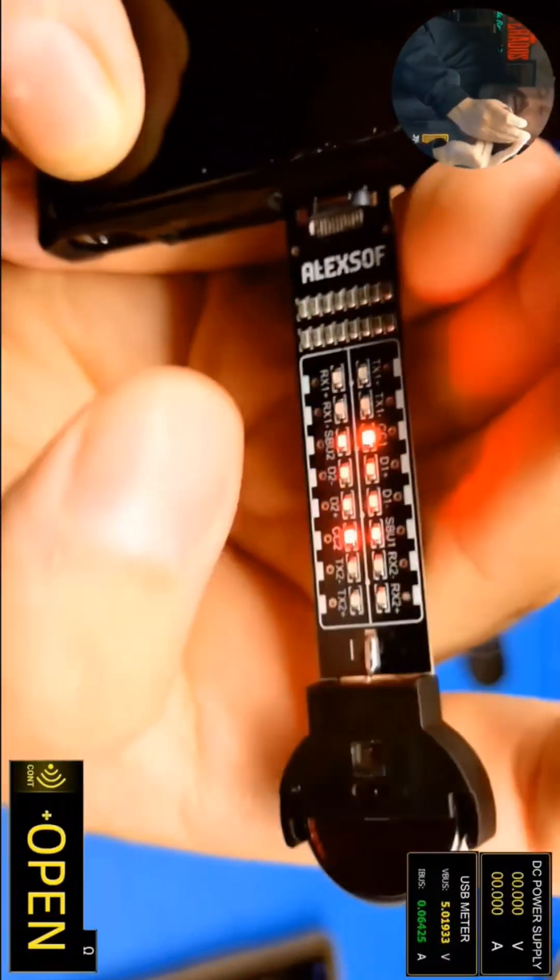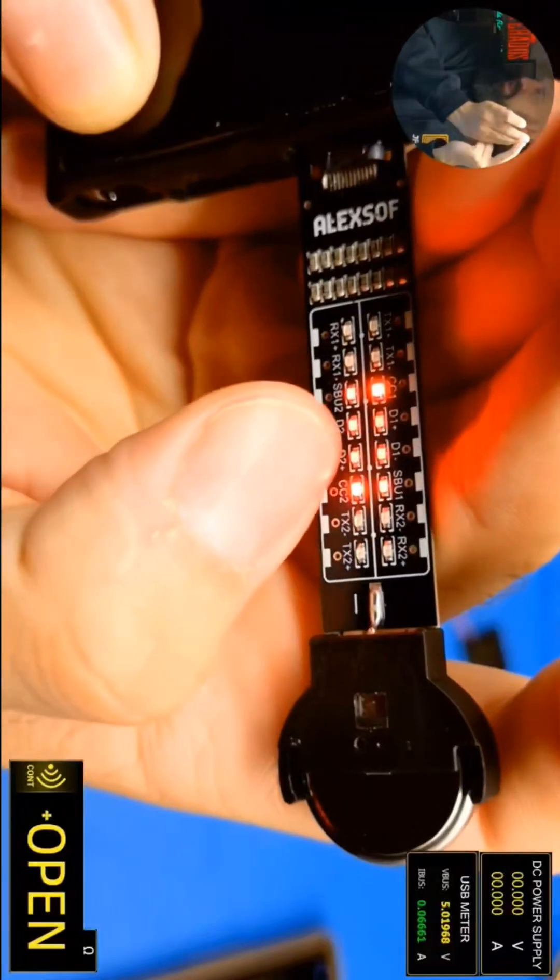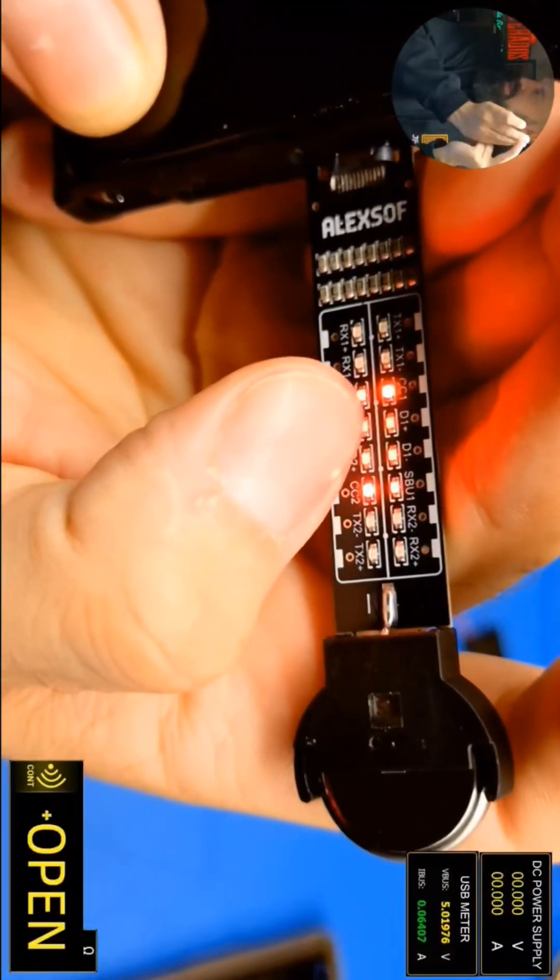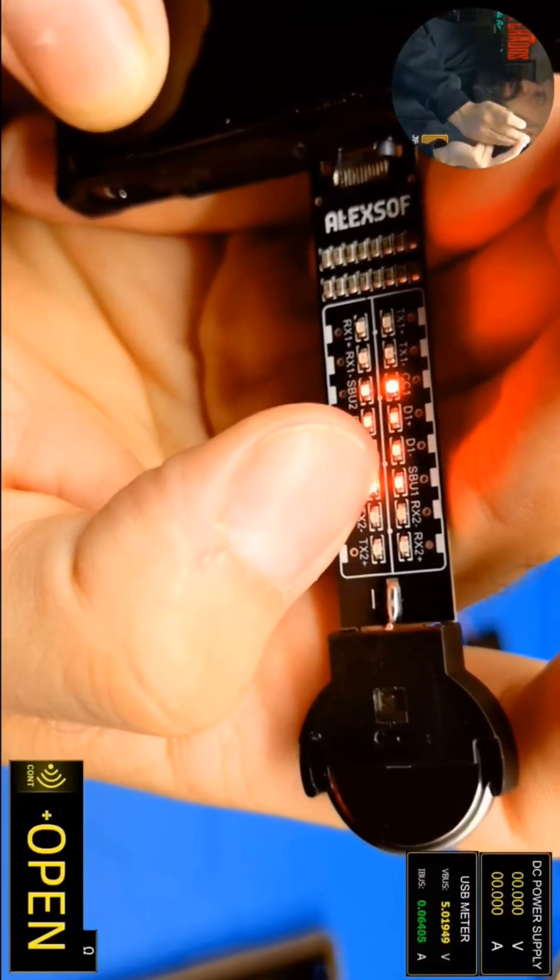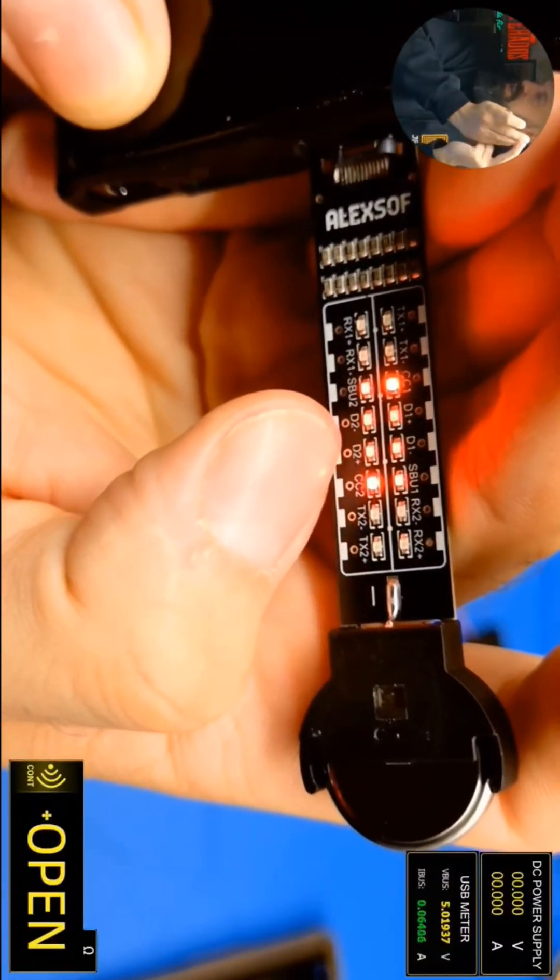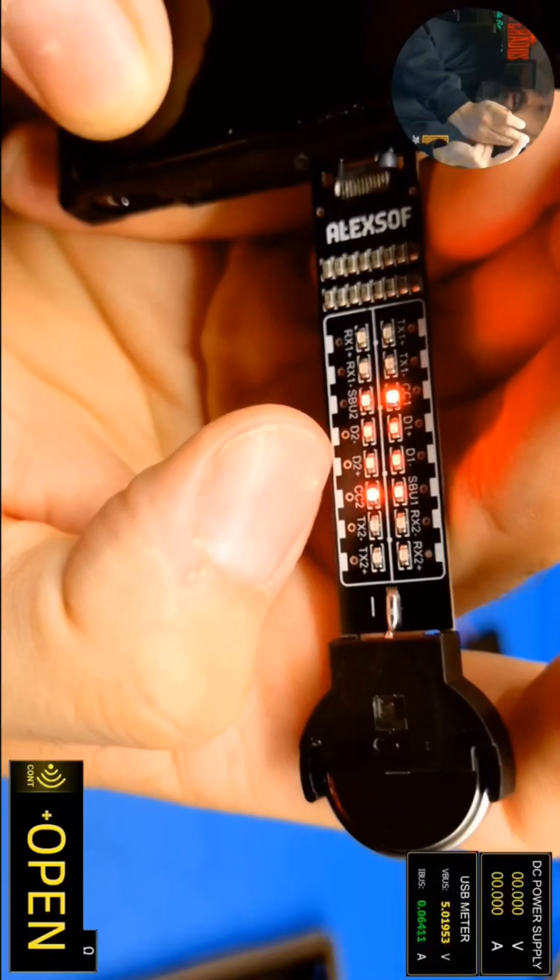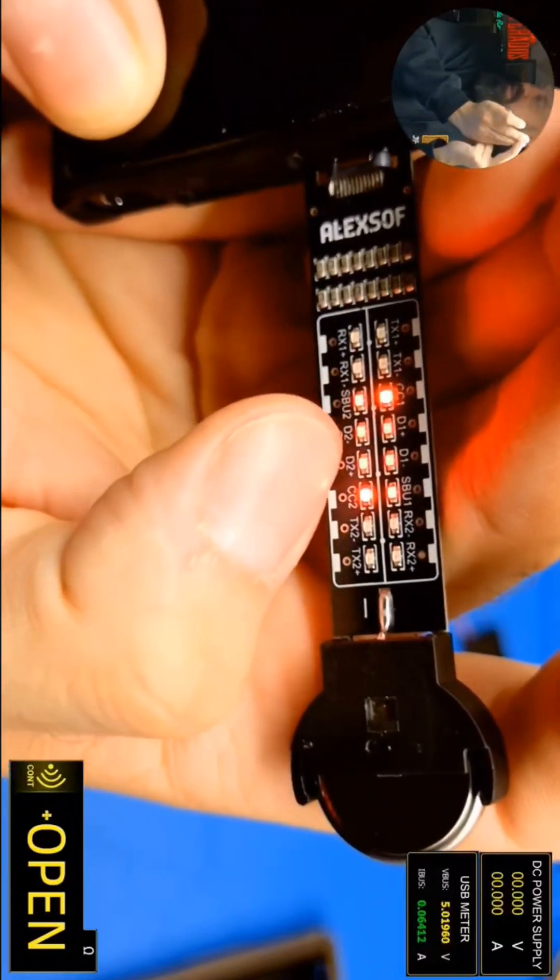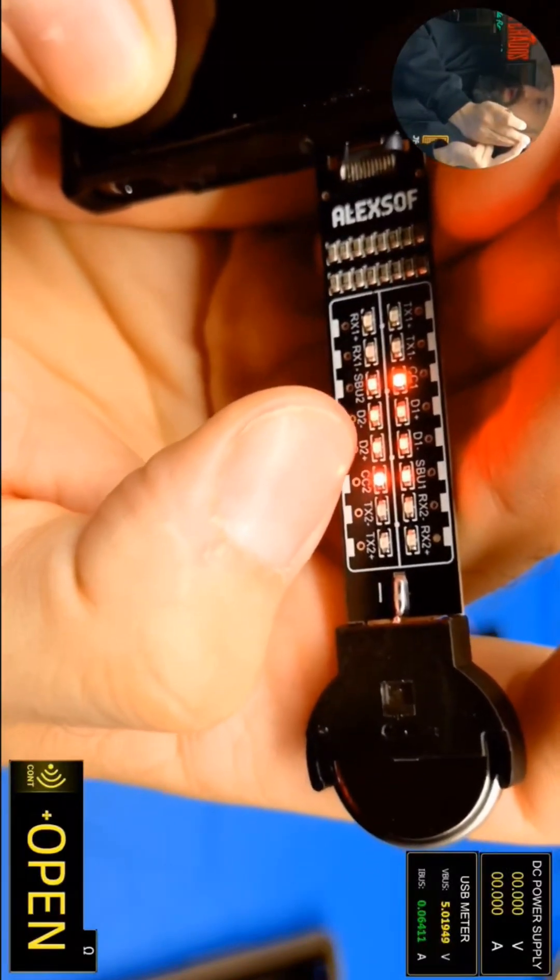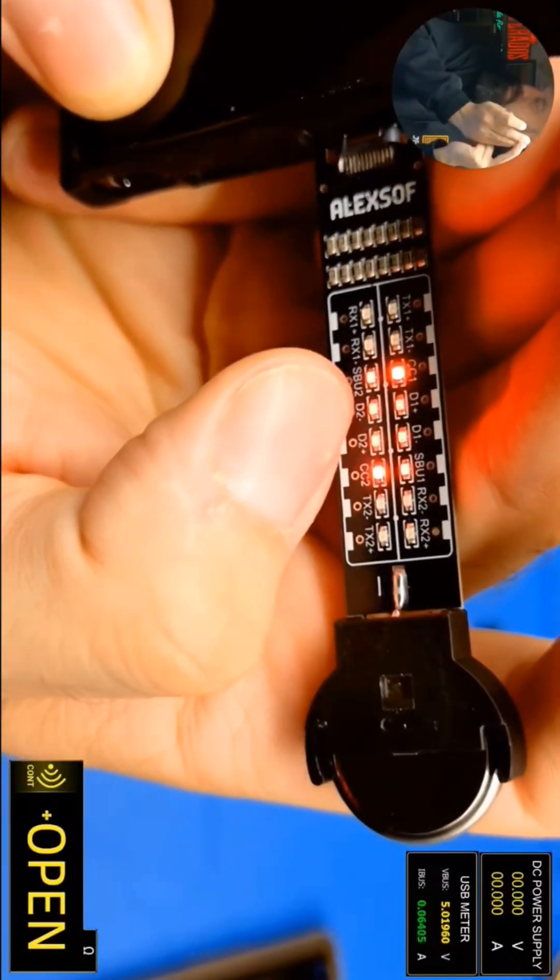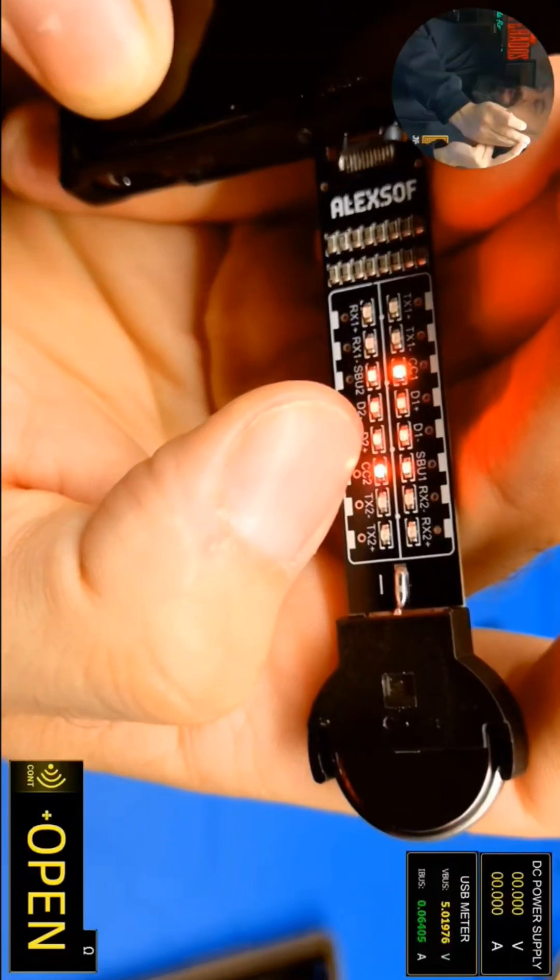Then you've got the data pins, so you've got the D+ plus and the D- minus on here, and they're basically going to be connected all the time. Back from when it was USB 2, they still have there.